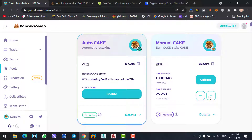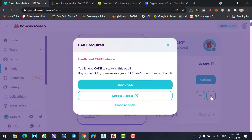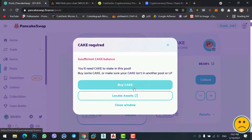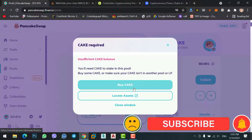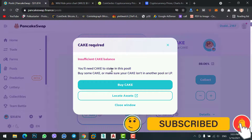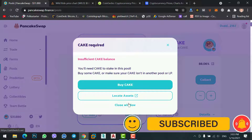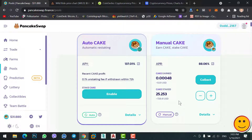If you have more CAKE coins and you want to stake them, simply click on the plus icon. Because I don't have extra CAKE right now, that's why I'm facing this error. If you have CAKE then you can stake them easily here.